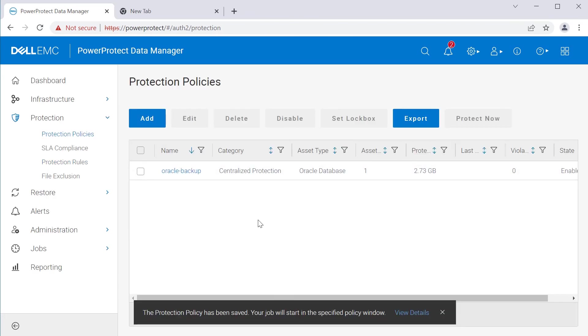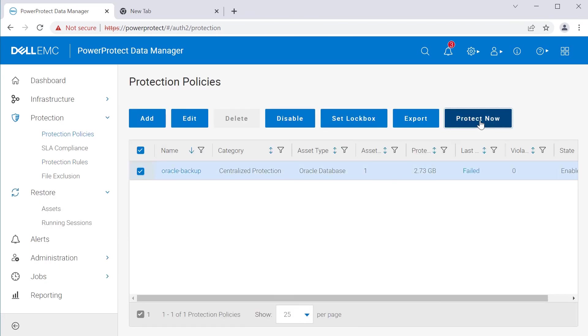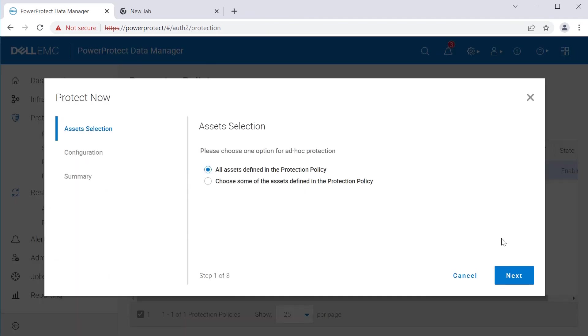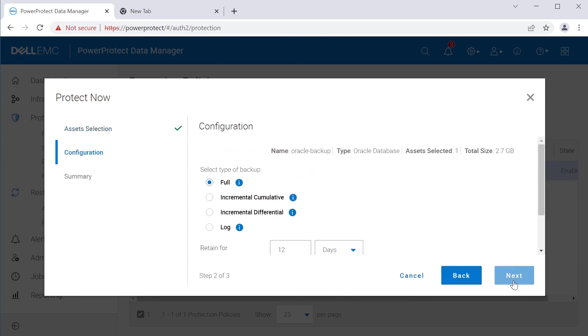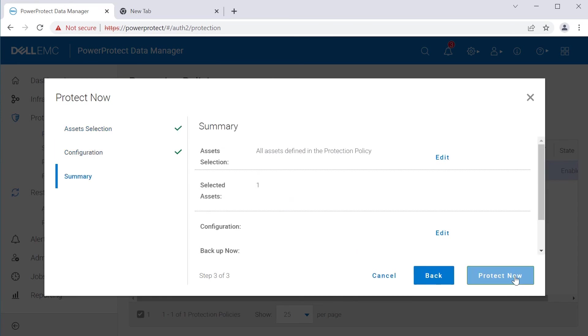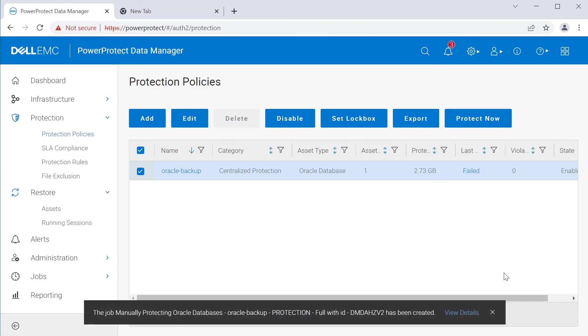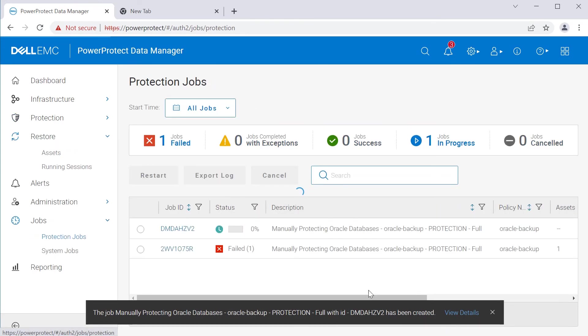Select the newly created protection policy and run a test backup. Click on view details and monitor the backup until it completes successfully.